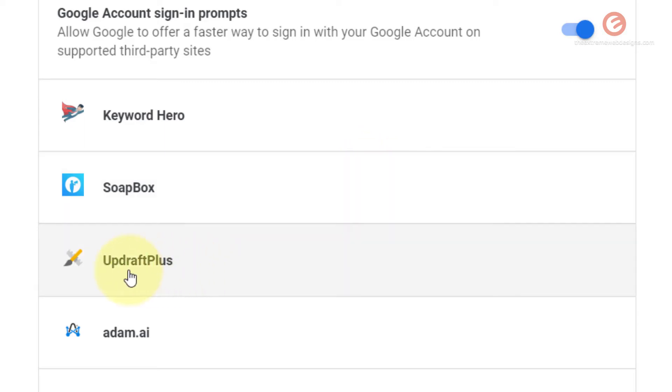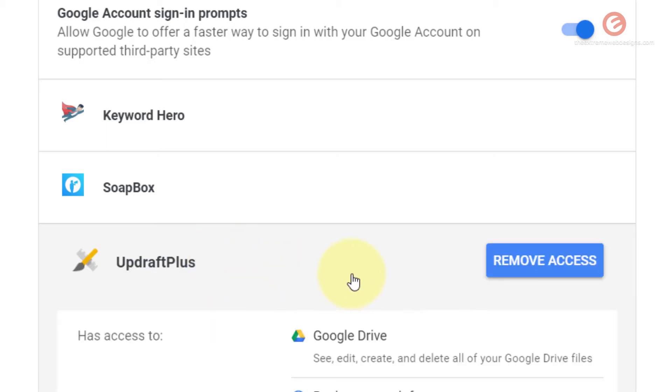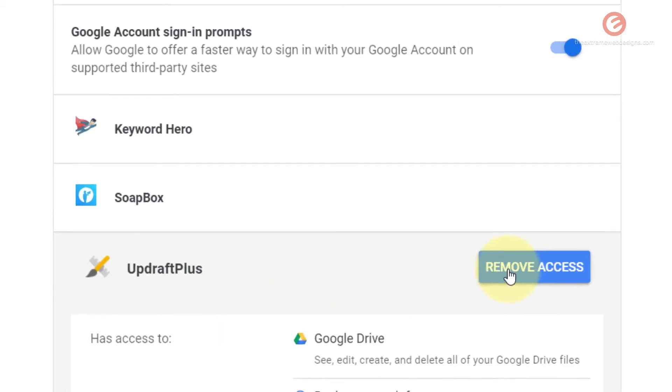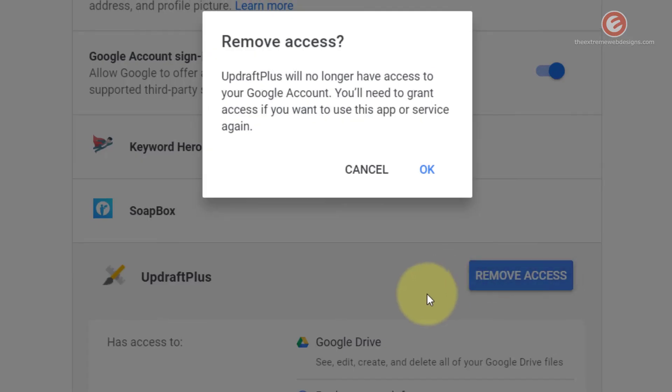So let's say I don't want this website or app called UpdraftPlus to use my Google login information for logging into the website. So I'm going to simply click on that and click on remove access.